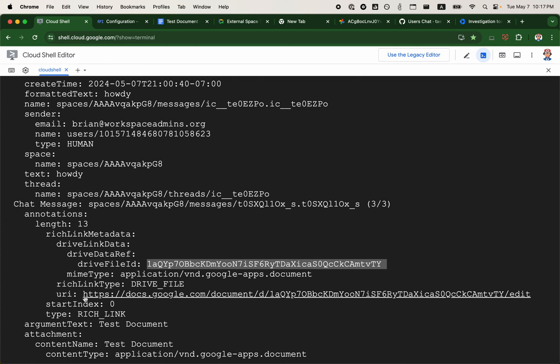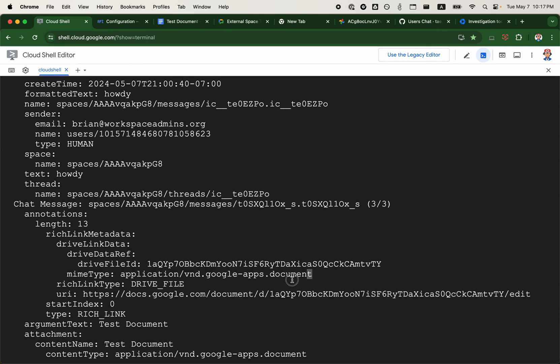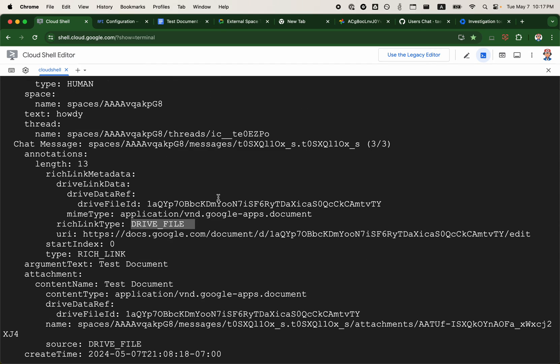You can see you have the URI, you have the Drive file ID, the MIME type, and so on and so forth.